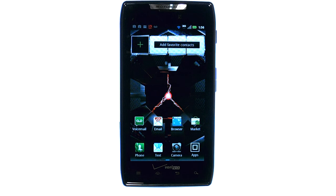If you want to learn more about your device, visit PhoneSavvy.com, where we have over 40 training videos on the new Motorola Droid Razr.